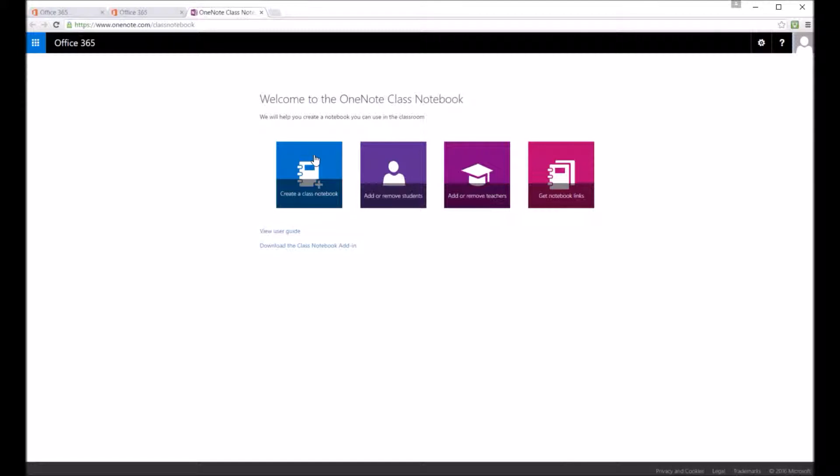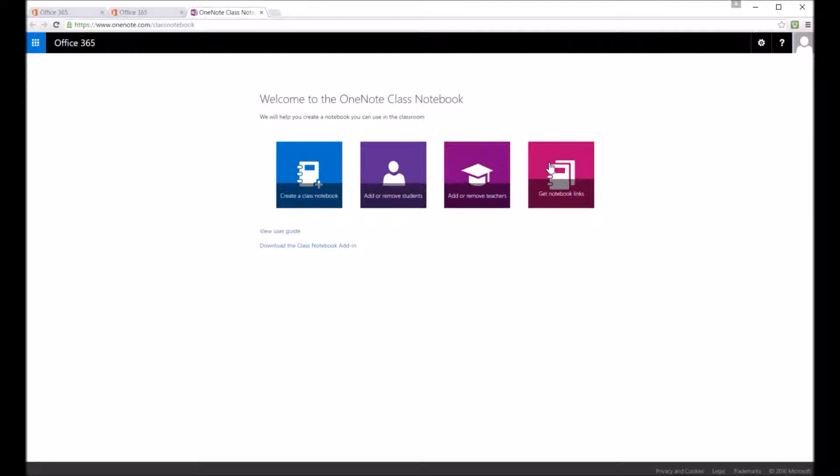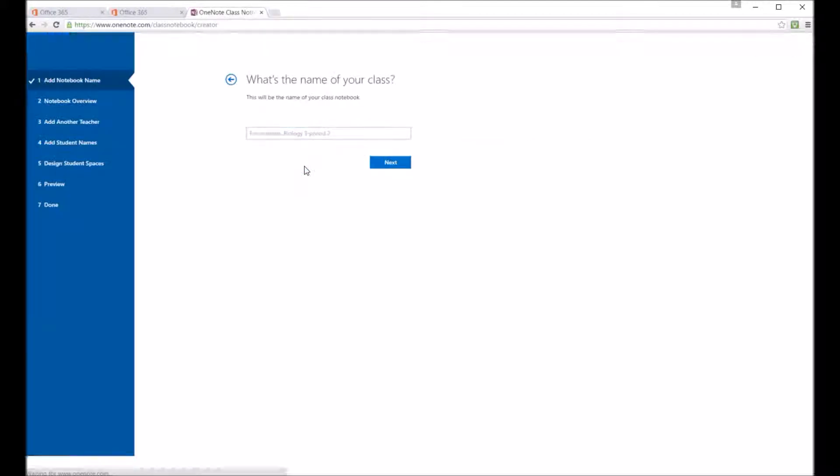add and remove teachers, and also get some notebook links of previous notebooks I've created. And there's also a nice handy user guide on here as well.